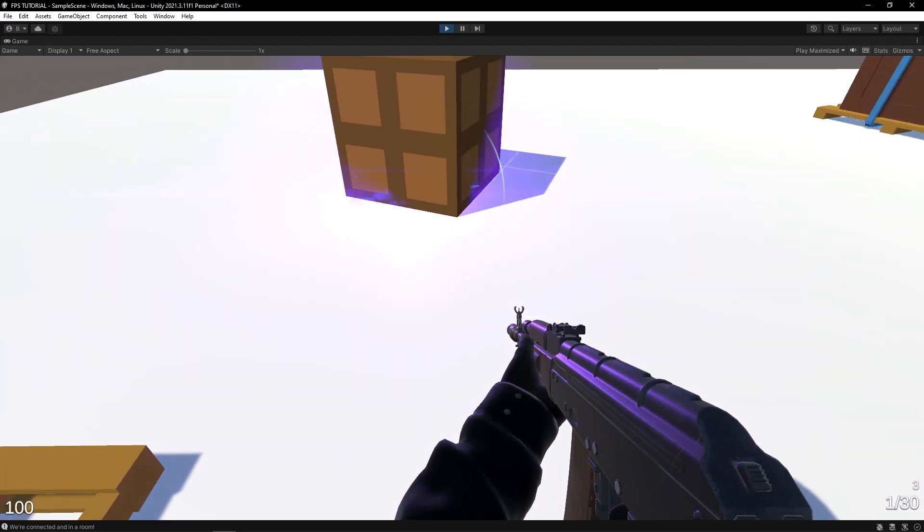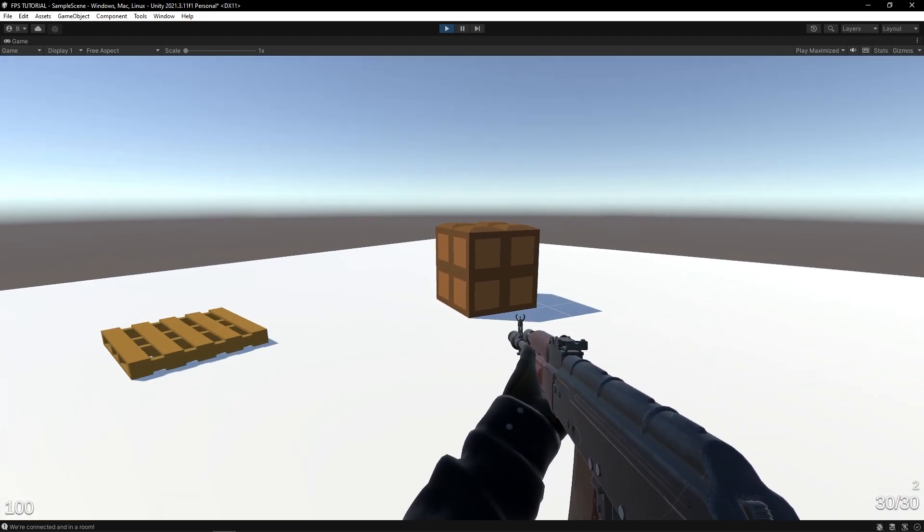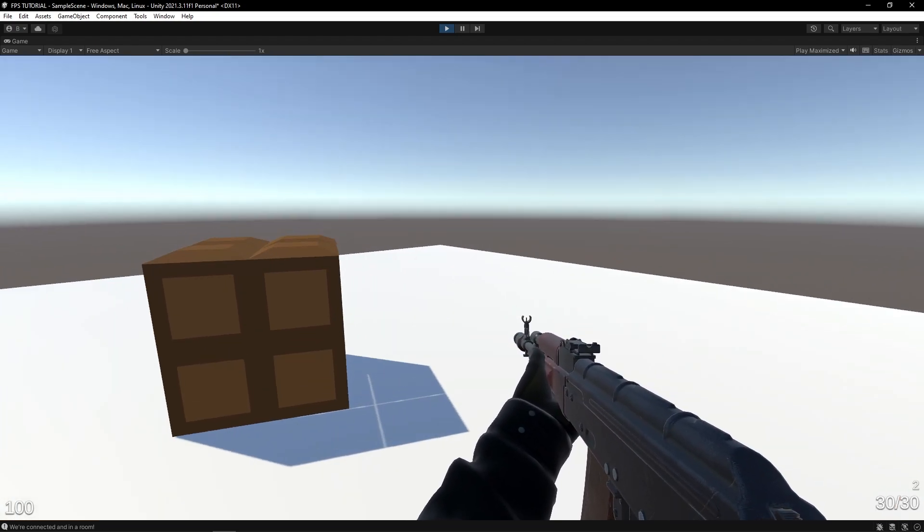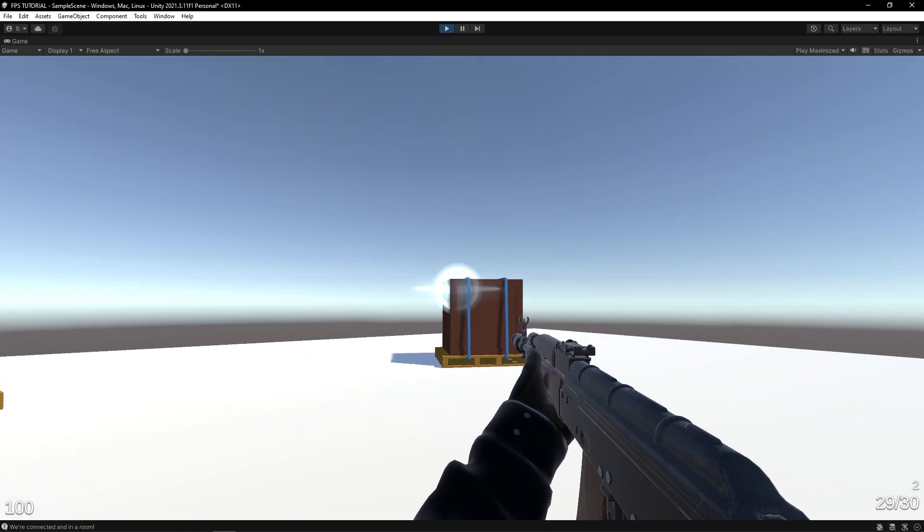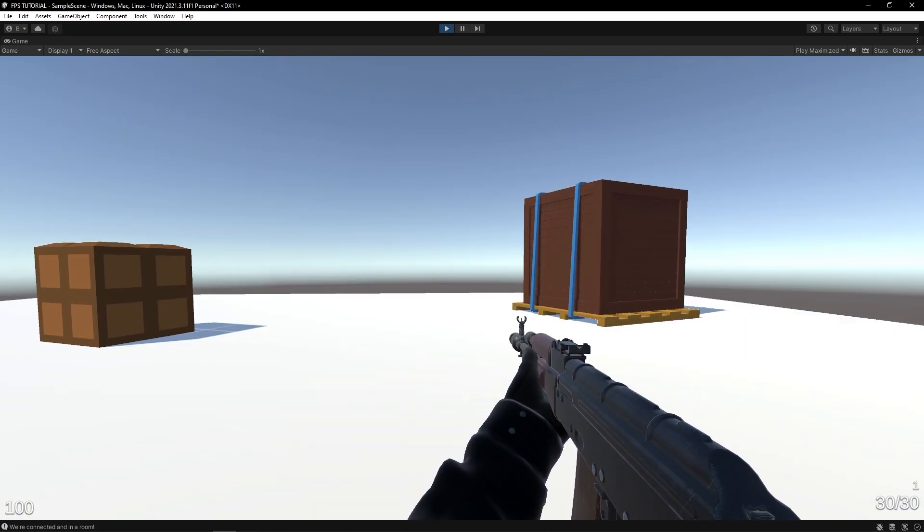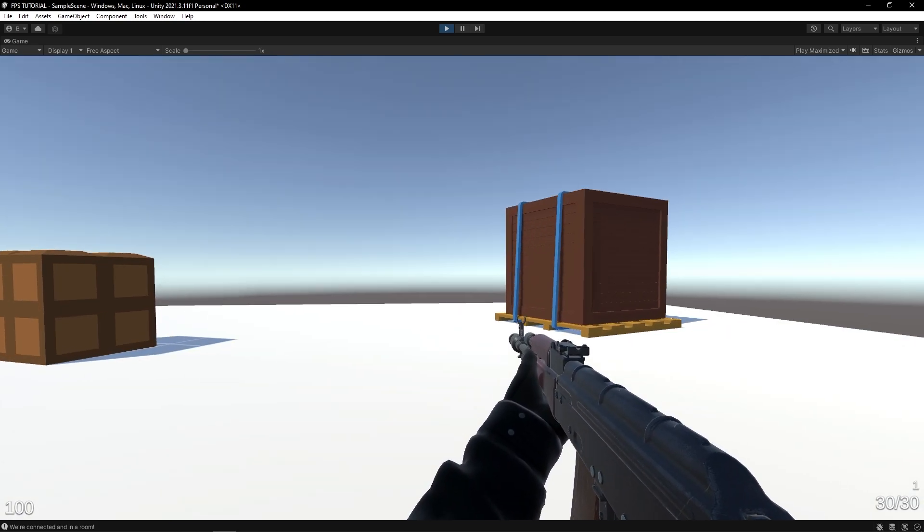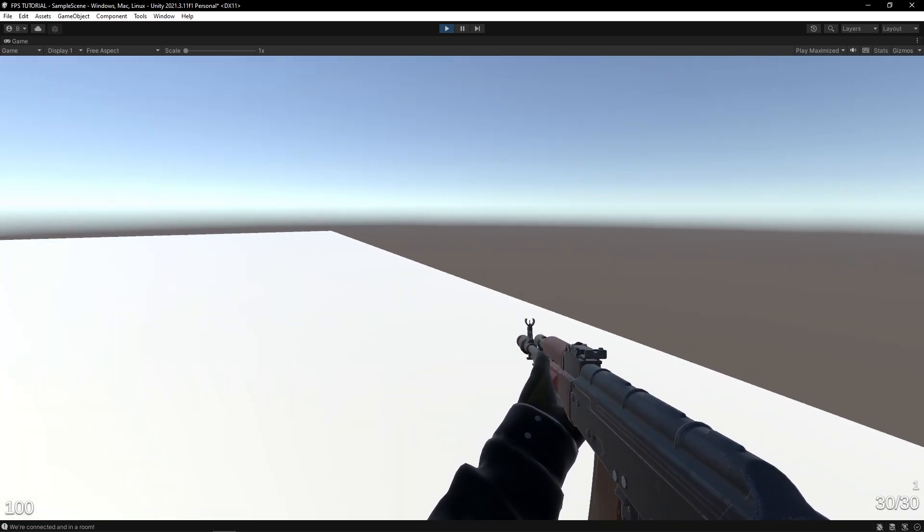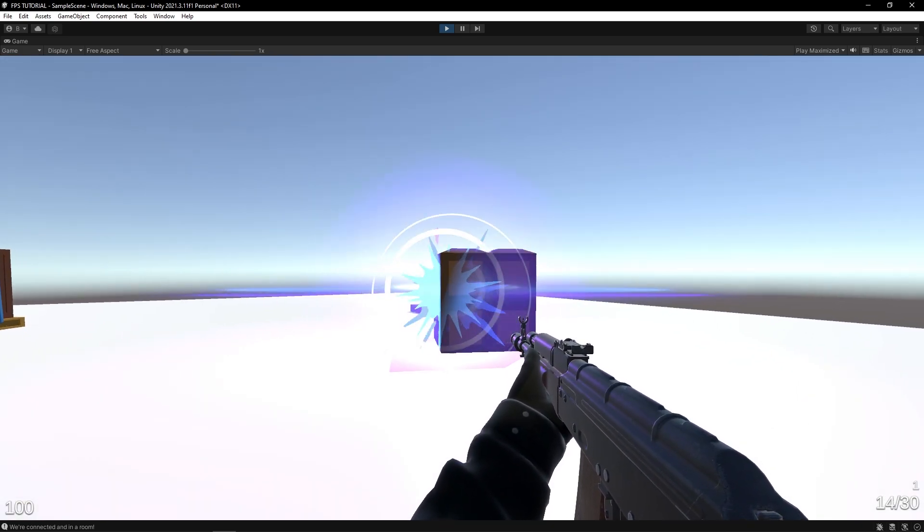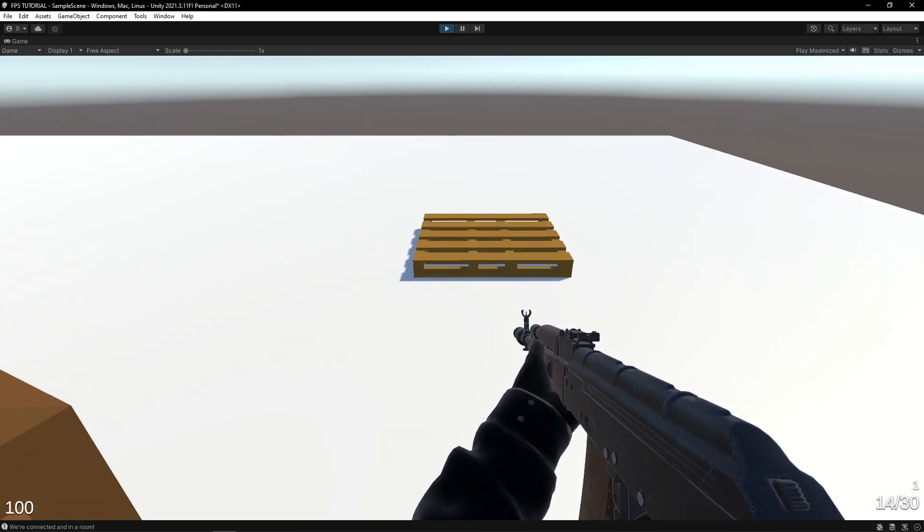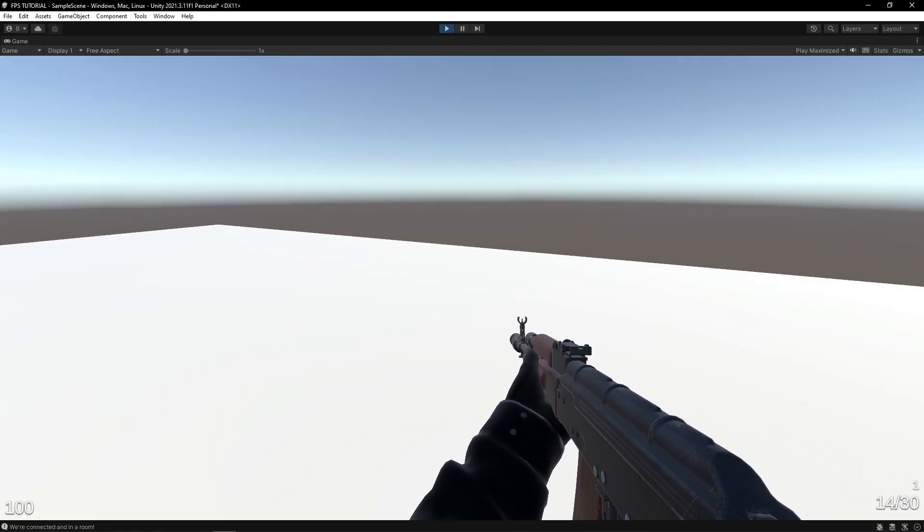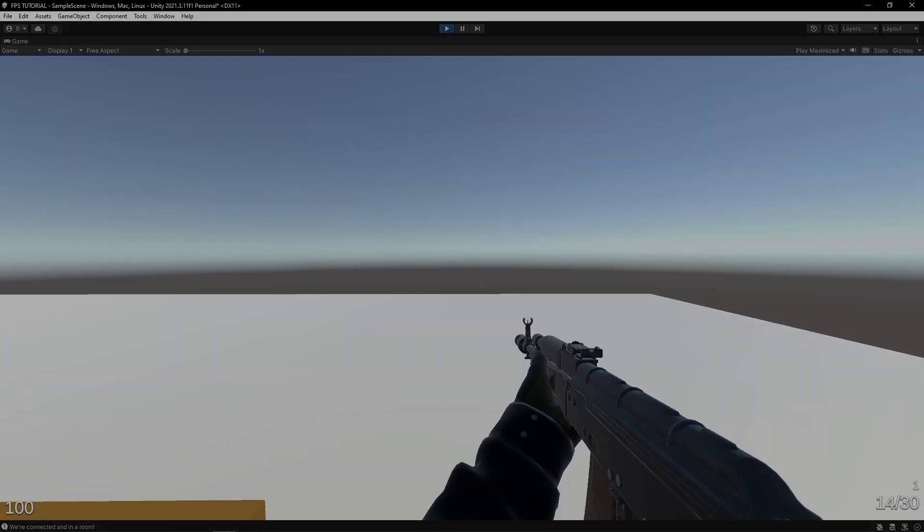You can obviously build on this and make more fancy reload animations. In the next video, we'll add some procedural recoil, so when you fire this gun it'll kick back a bit. So stay tuned, see you next time.